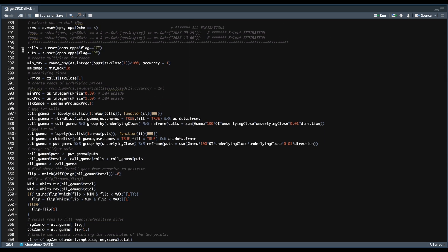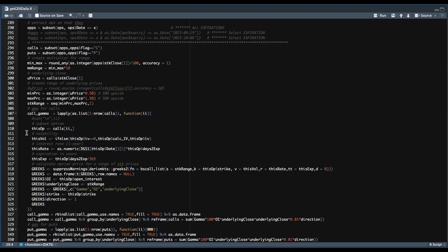In order to make appropriate calculations, we then subset all of our options to the specific trade date passed in at line 290. We split up our calls and puts, and use the close price for the underlying to create a range for the gamma exposure levels — 50% above and below the current close, assigned into stock range. For each of the strikes available, we gather the implied volatility, the interest rate, the expiration in years, and pass that information into the Greeks function from DerivativeMetrics. We convert that into a data frame and assign the open interest, underlying close, Greeks, strike, and direction — 1 for calls and -1 for puts.